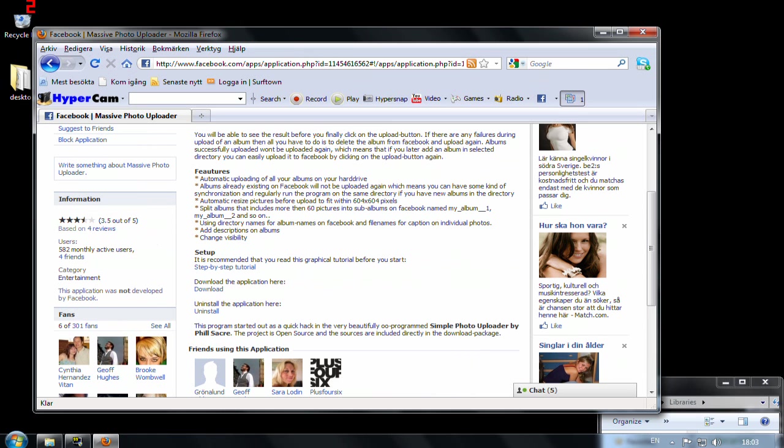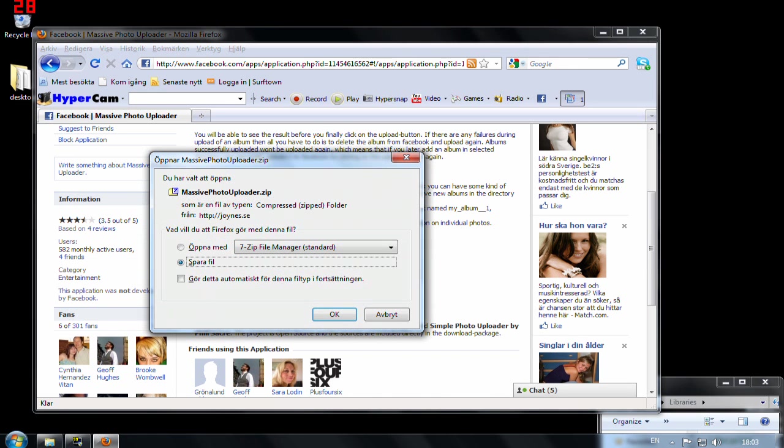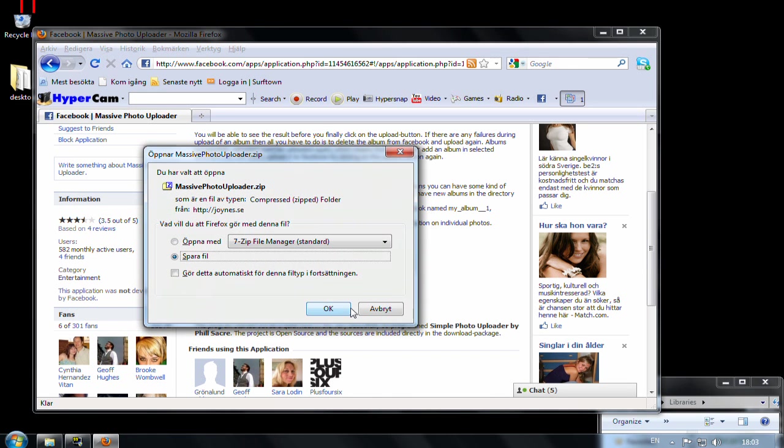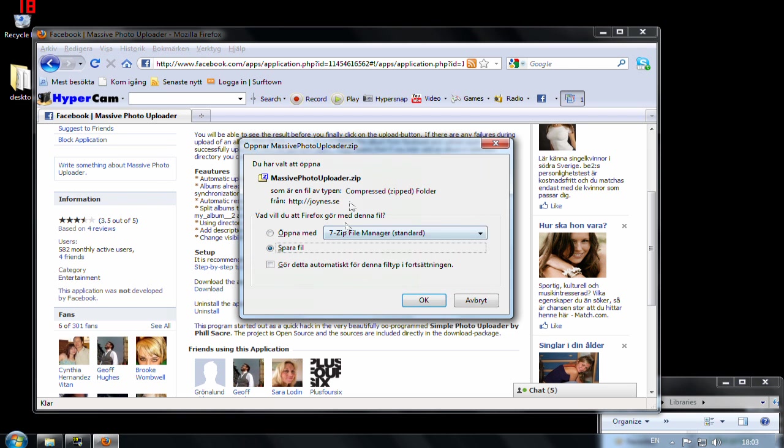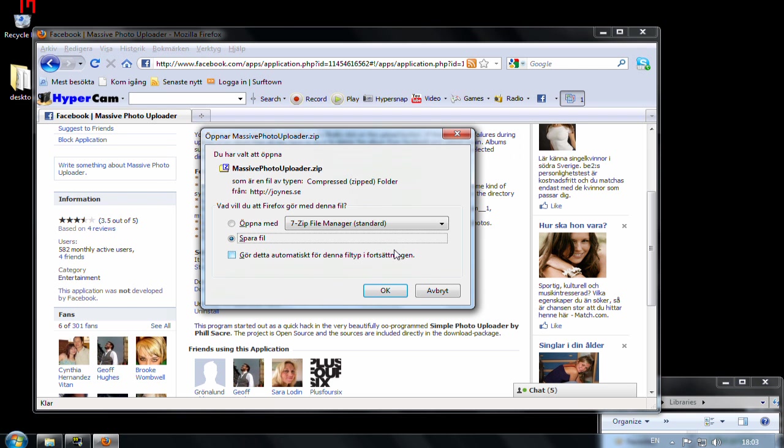I have a lot of monthly users here. Anyway, press download and I save the file. You see this is in Swedish but that doesn't really matter.